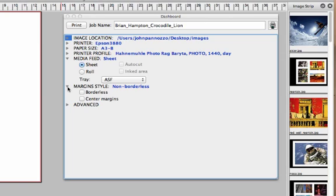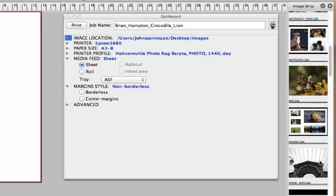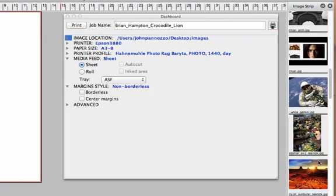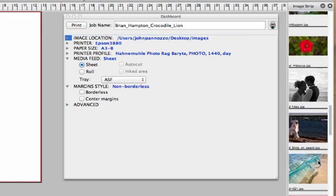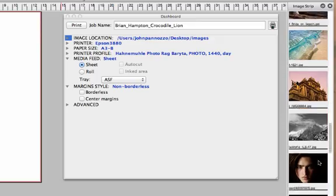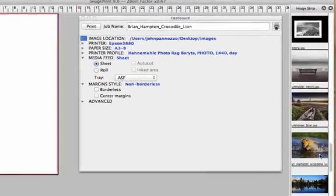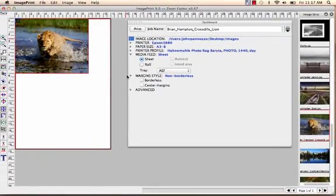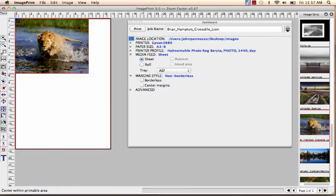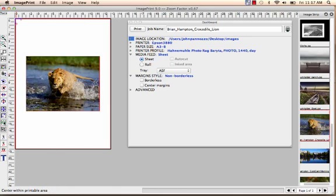Margin style we have set to non-borderless and that's how we're going to be printing. So we're ready to load an image. Let's go ahead and find the image we're looking for. There we go. We're going to load that and I'm going to center it on the page.